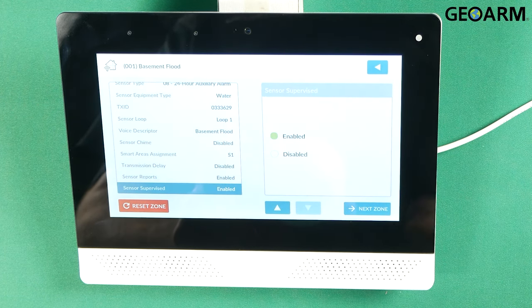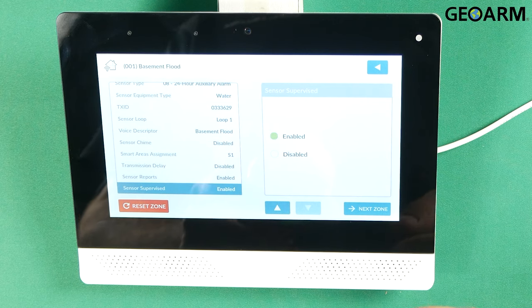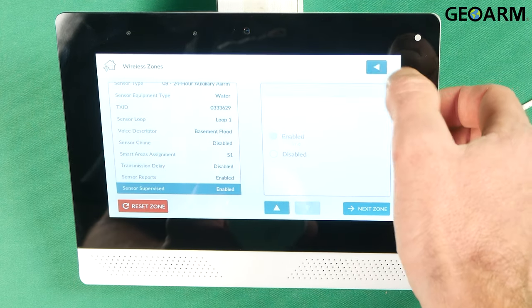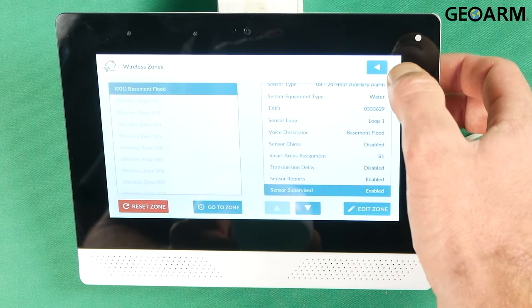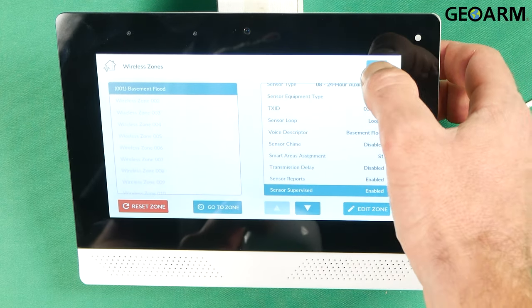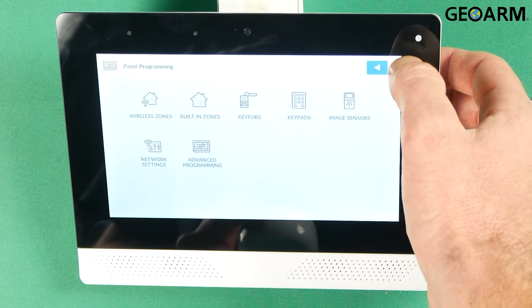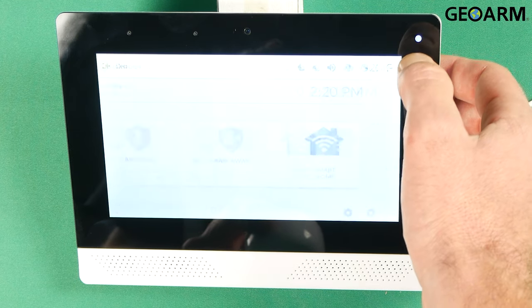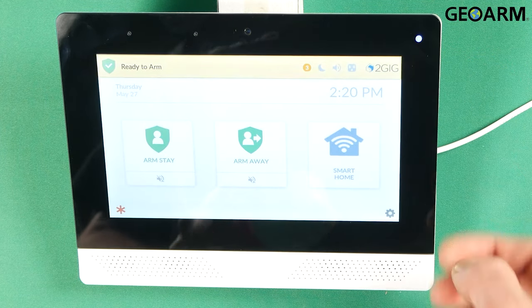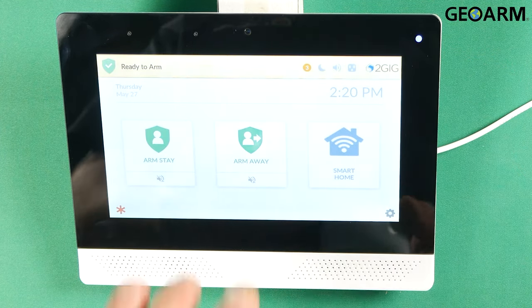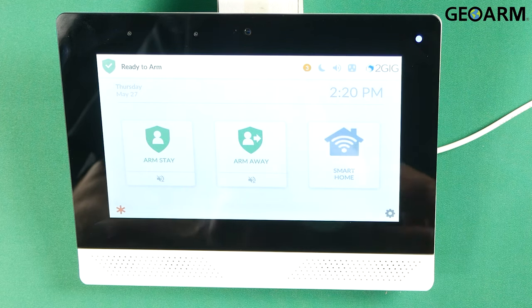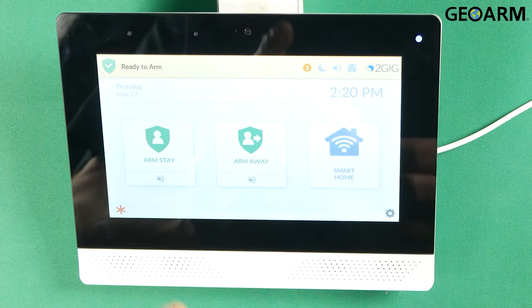At this point, we are good to go. So what you would do is just hit the back arrow. Hit the back arrow again. All the way out of programming, keep hitting the back arrow until you're at the home screen. At this point, you're ready to get this device tested.